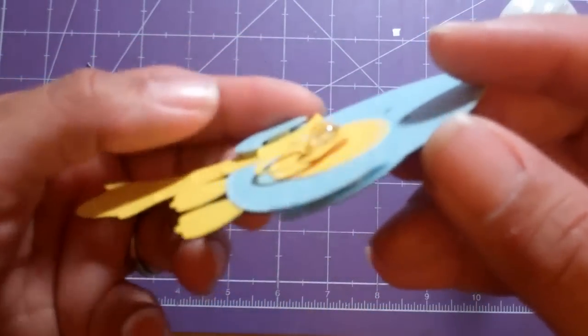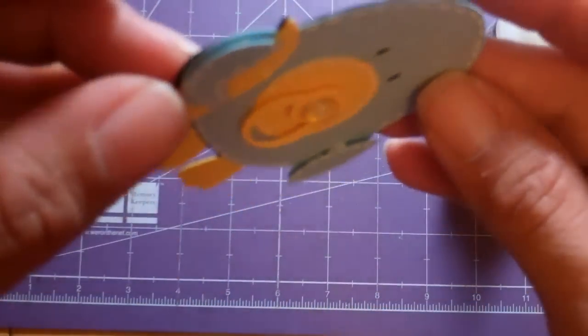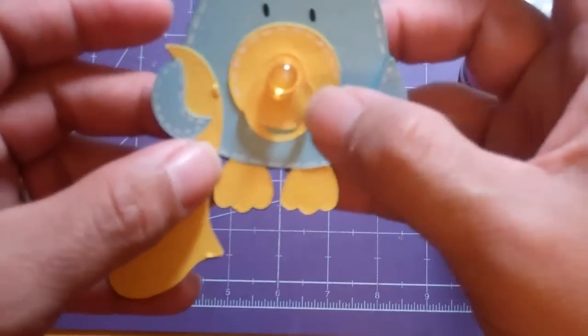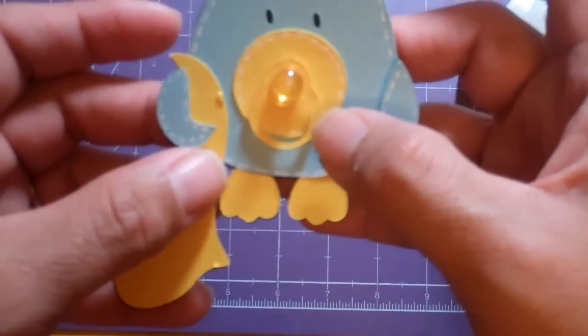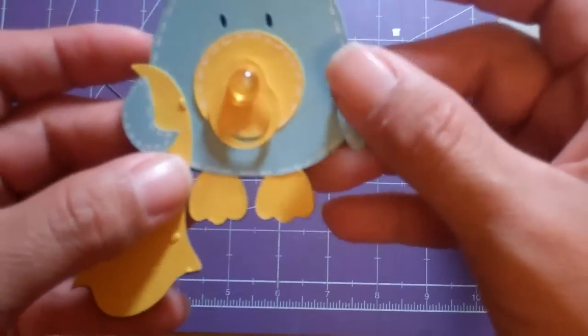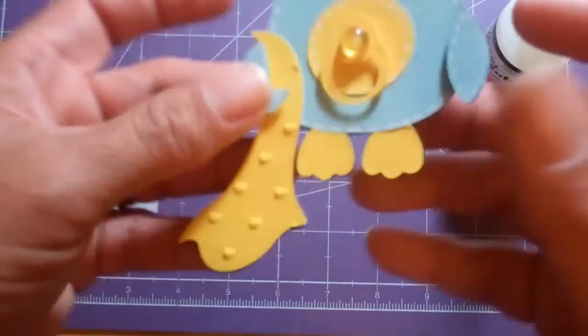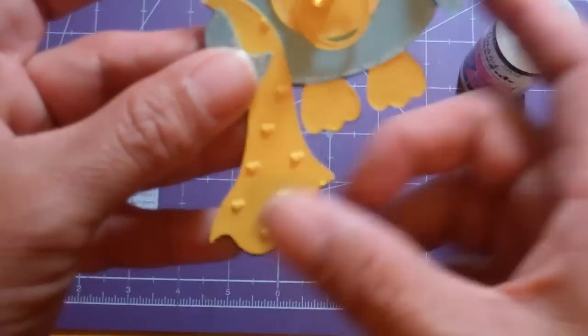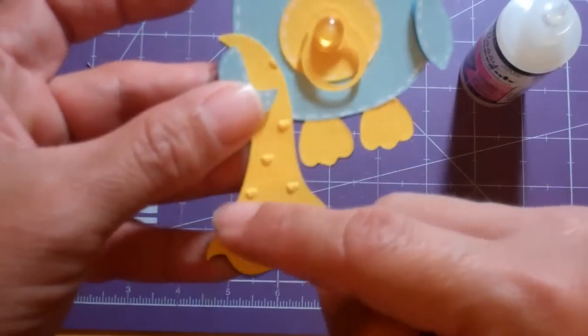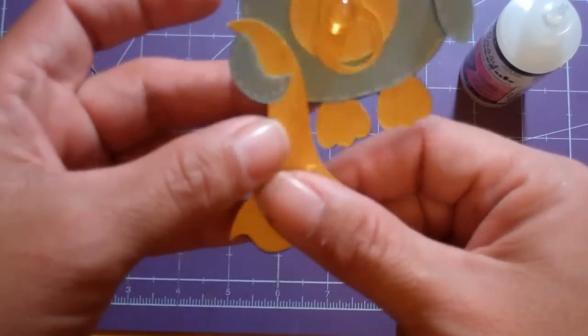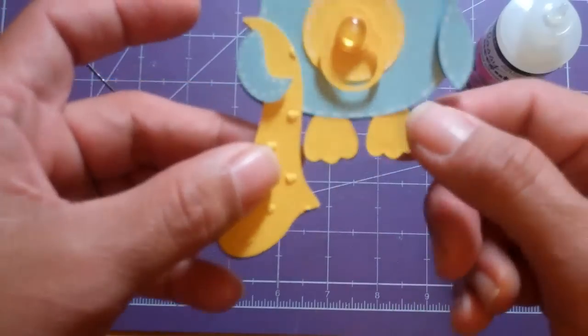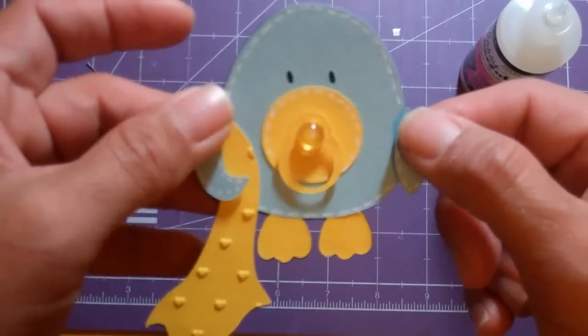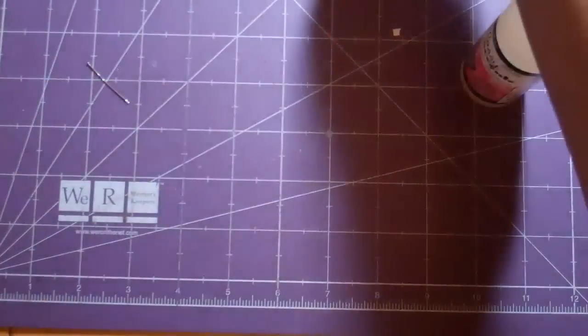I dimensionalized his pacifier, just a little centerpiece, and the little wings are dimensionalized. Then I ran his little blankie through the love language embossing folder.